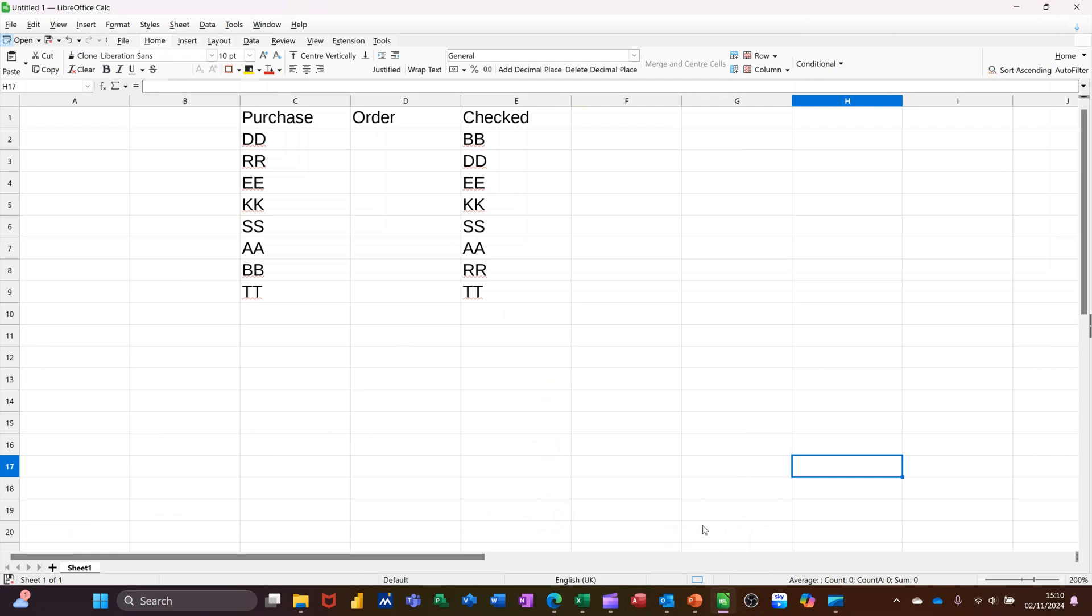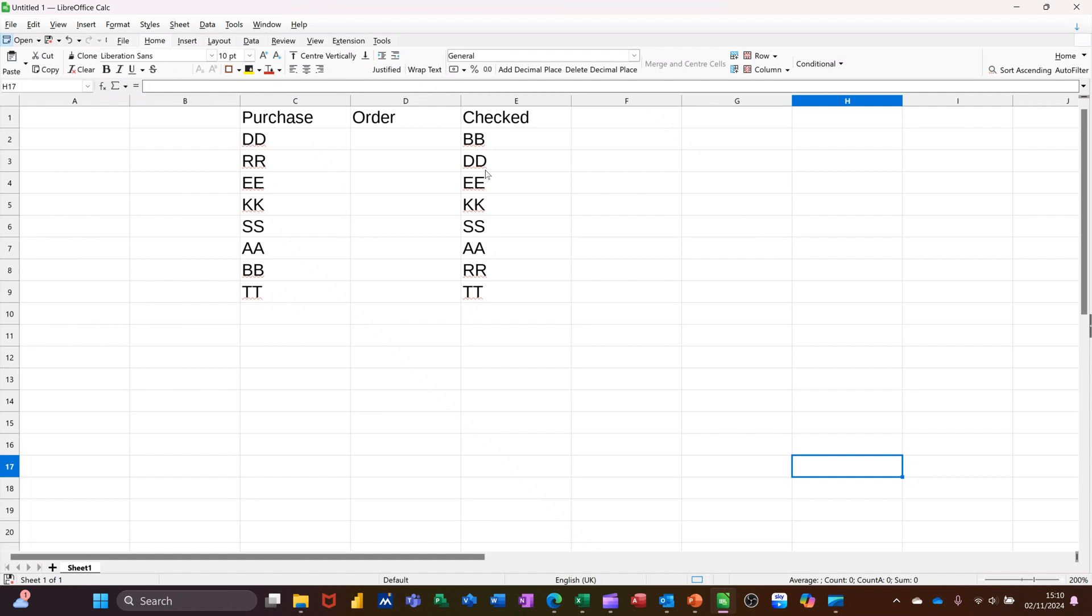Hi guys, welcome to this session in LibreOffice Calc. In this module I want to show you how you can sort out two lists so that, for example, in the Purchase column DD will equal DD in the Check column. These are all mixed up at the moment, not in the right order, so I want that to be the top one there.